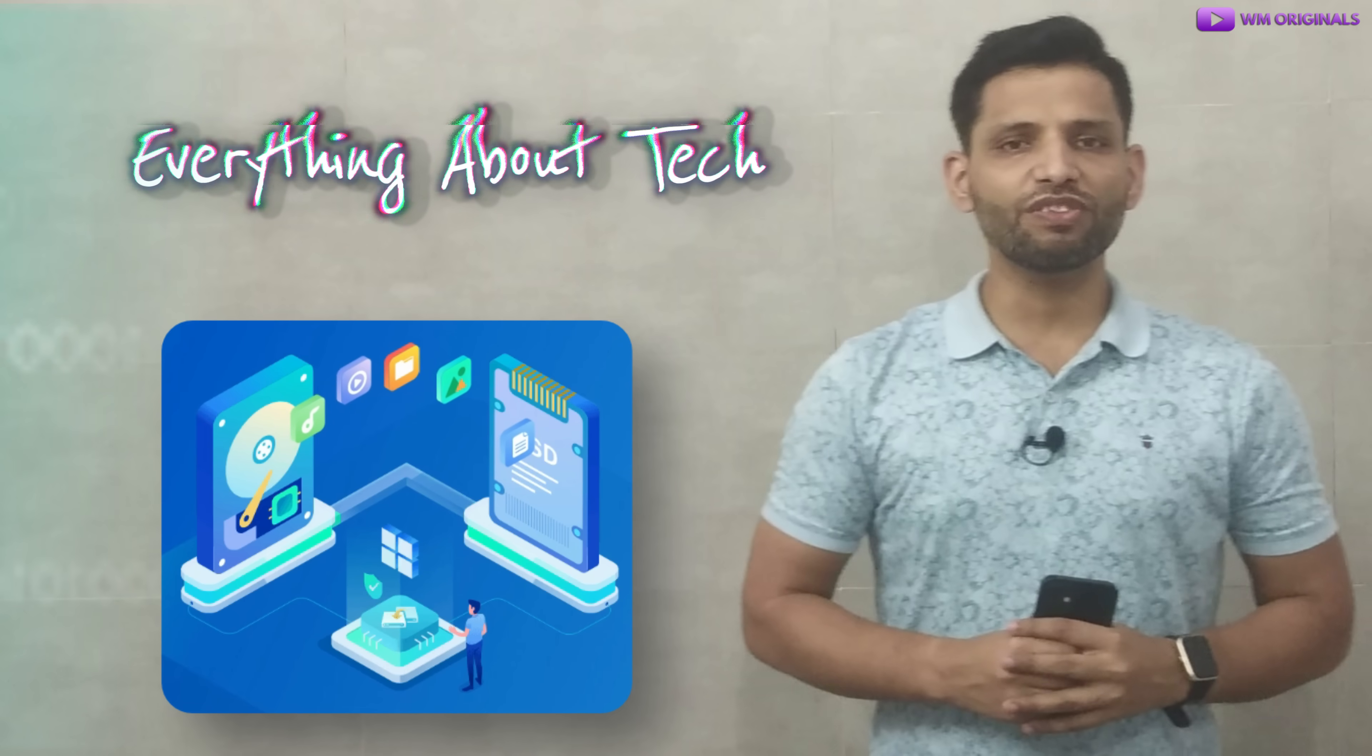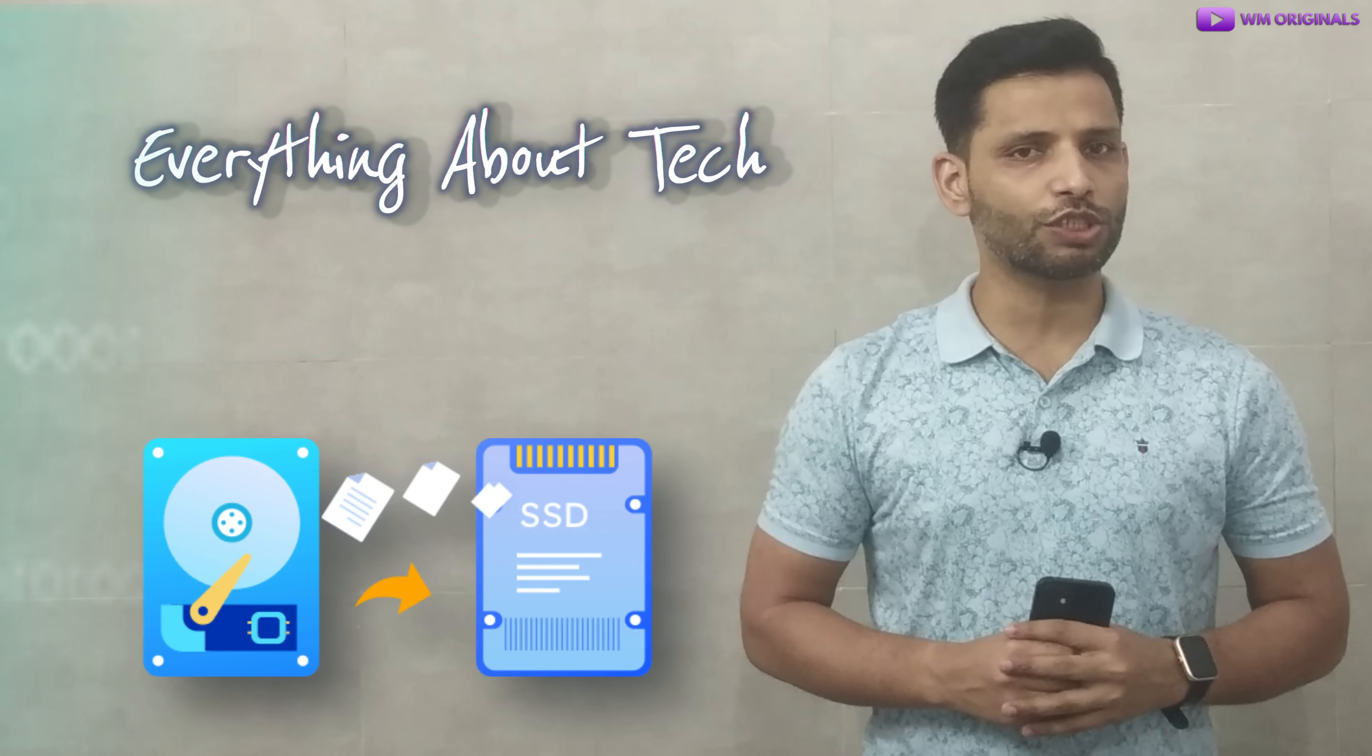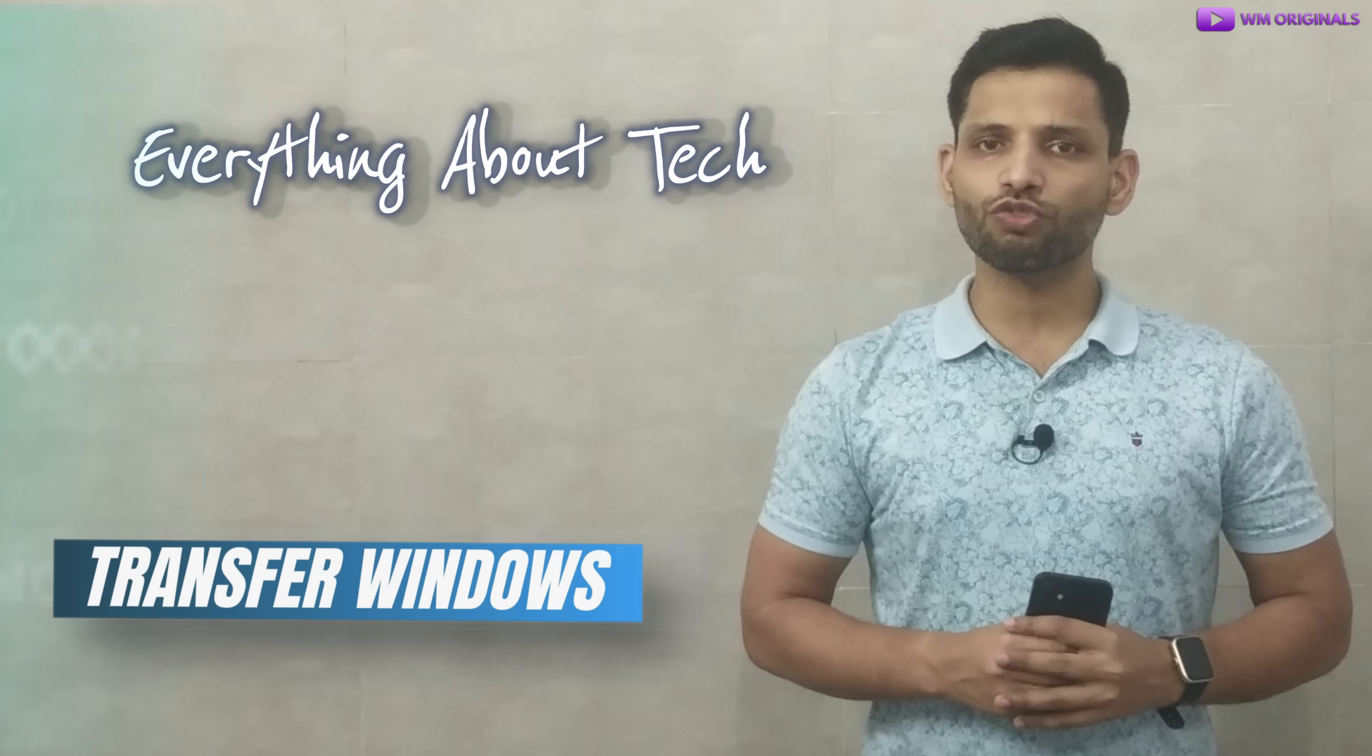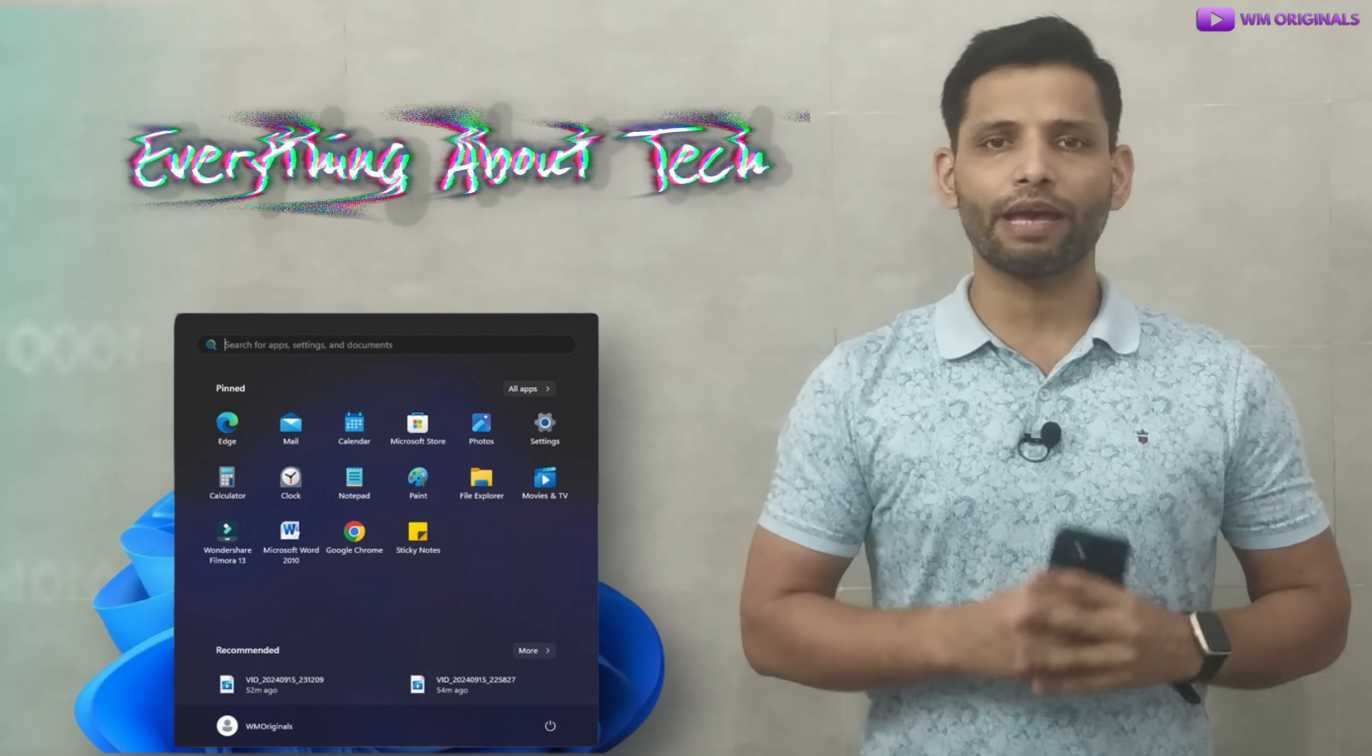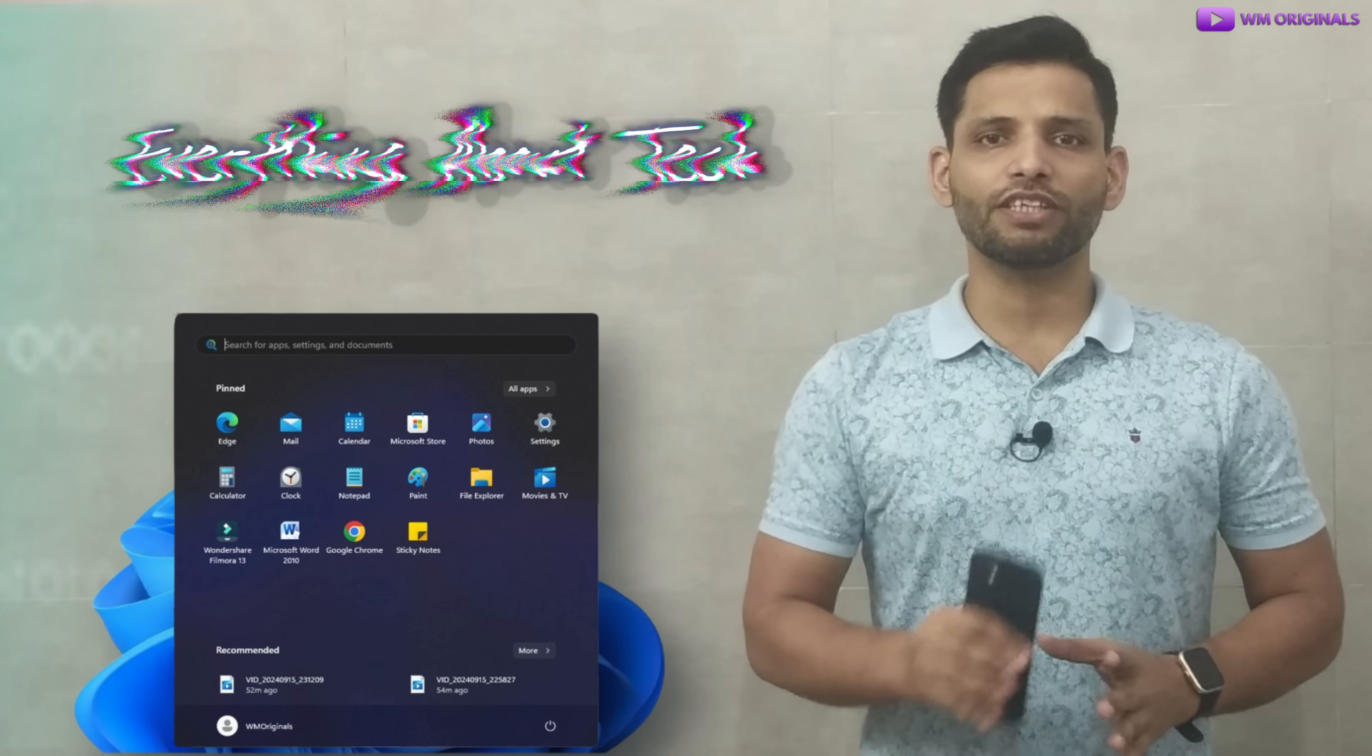Are you looking to upgrade your PC storage from HDD to SSD and want to transfer Windows from HDD to SSD without losing apps and data? Well then, this video is exactly for you.